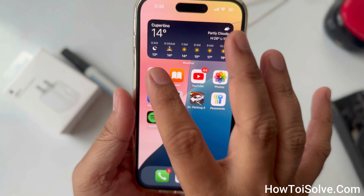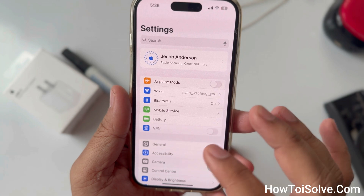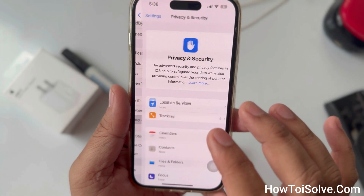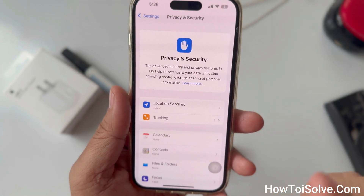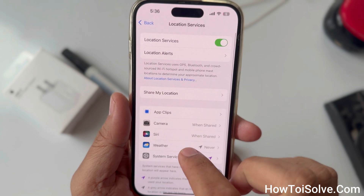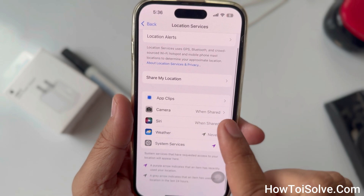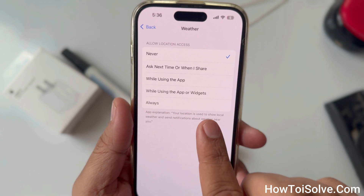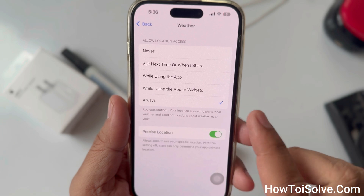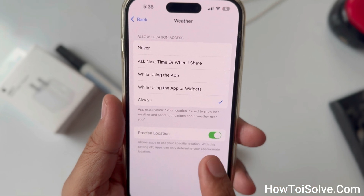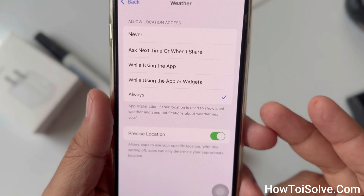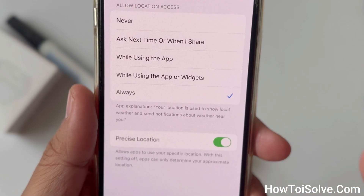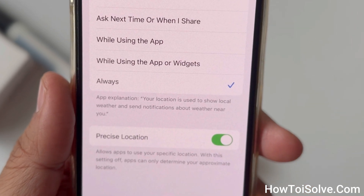First, open the Settings app, then scroll to Privacy and Security and tap on Location Services. Scroll to Weather and tap on it. Select Always. Then make sure to turn on Precise Location to receive the most accurate notifications for your current location.